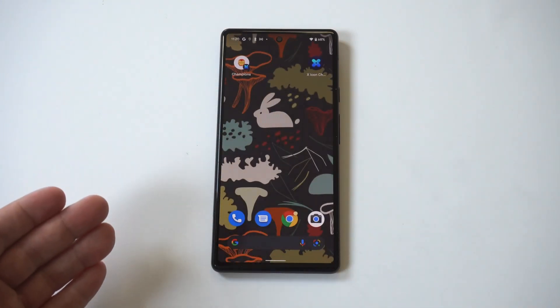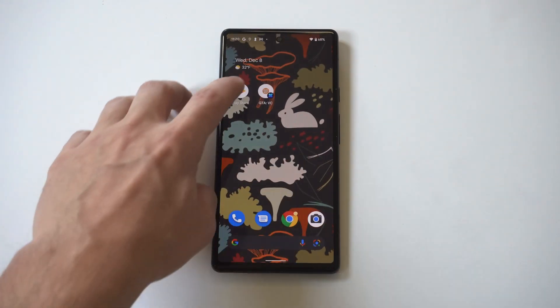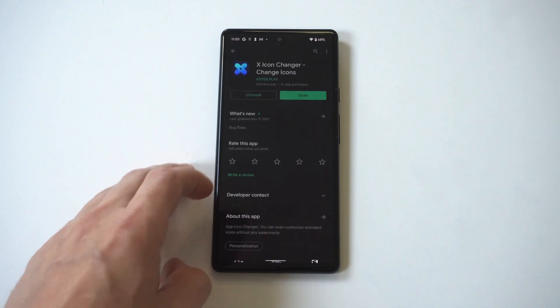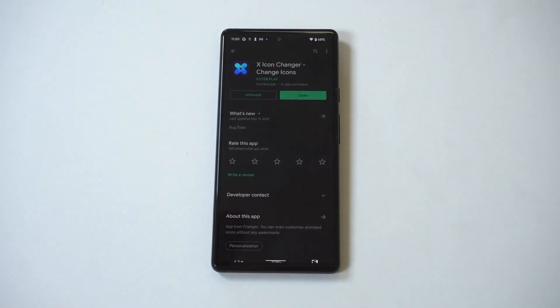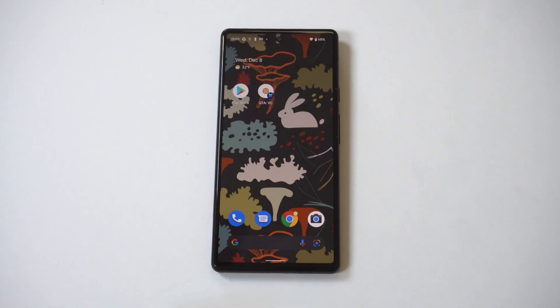Yeah, this is a really cool way to customize some app icons on your Pixel 6. Anyways, I hope you guys enjoyed this. Tap that like button if you haven't, subscribe if you haven't, and we'll see you in the next video.